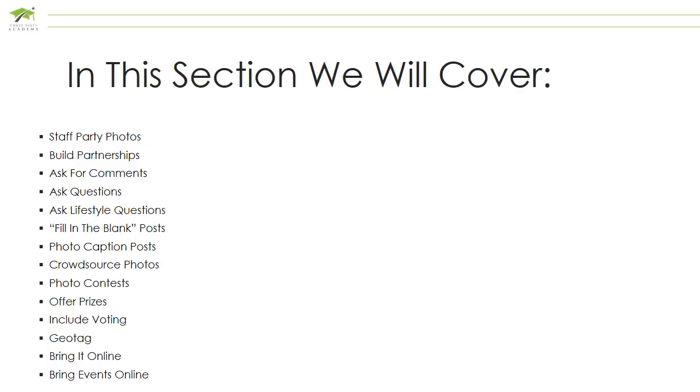Geotag, bring it online, and finally, bring events online.